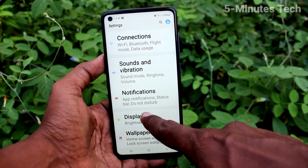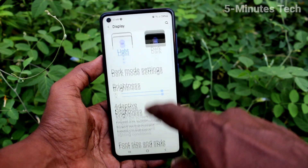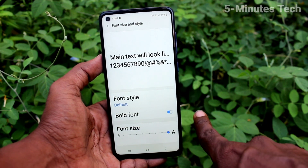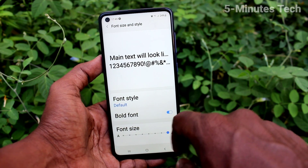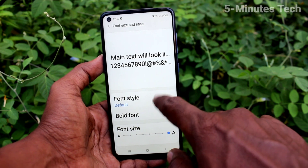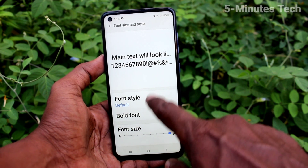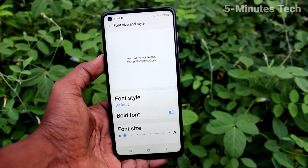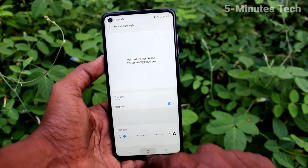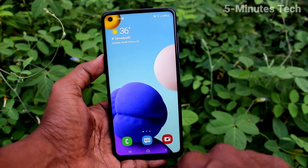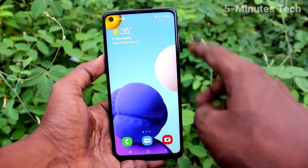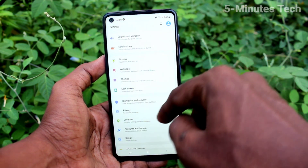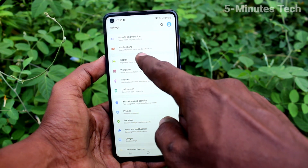Again go to Settings and Display, click on Font Size and Style. Now move the cursor to the left side for decreasing the font size. This is the leftmost position and it's a very small size. You can check it from the home page.